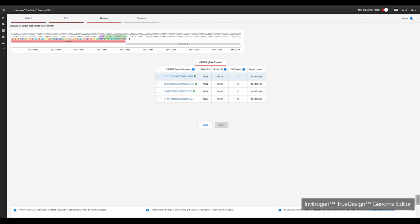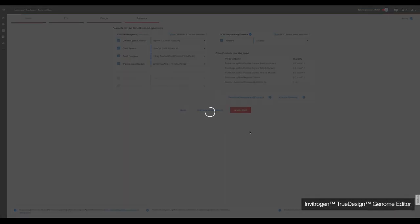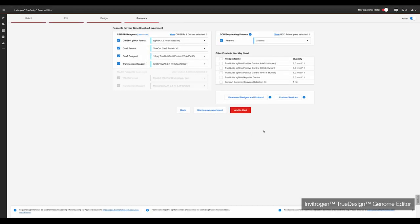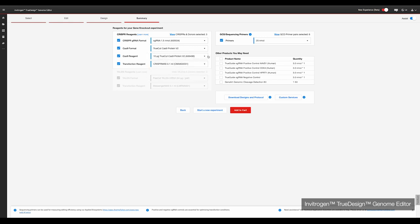Clicking on each gRNA will show you where it lines up within the site of interest, with the PAM site highlighted in the purple box. Simply select the gRNAs you wish to use via the checkboxes. Clicking next will take you to a summary page of the reagents you will need for your experiment. Simply select or deselect what you need via the checkboxes and use the drop-down menus to choose the amounts. The software also includes the option to add positive and negative control gRNAs for your experiment. These verified gRNAs are great for optimising your experiments for a new cell type.